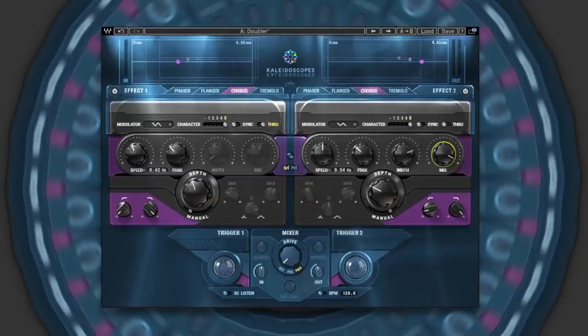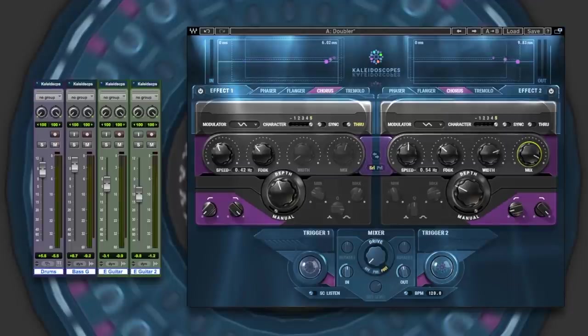Let's go back round that mix one more time, bypassing Kaleidoscopes on both the guitars, bass, and drums. Then we'll bring it back in again.